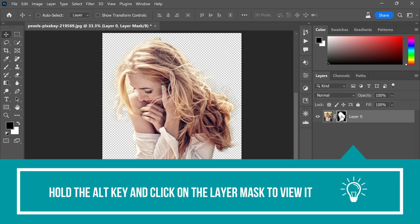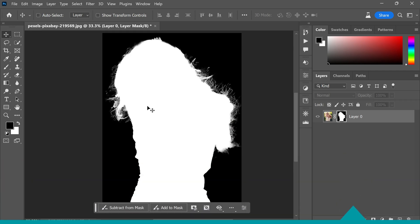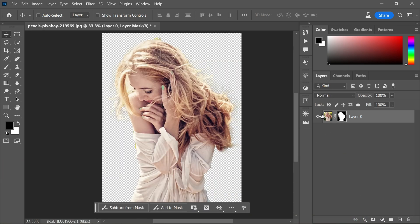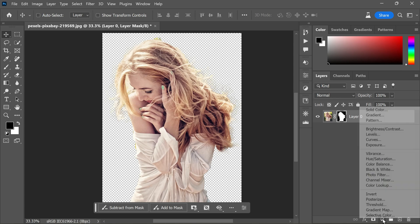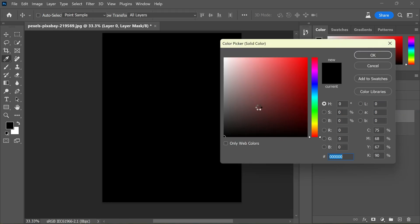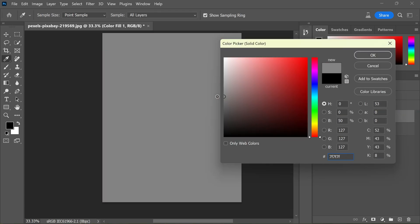To see the mask, hold the Alt or Option key and click on the layer mask to view it, and click again to close it. Now create a solid color adjustment layer from the options in the bottom right corner.